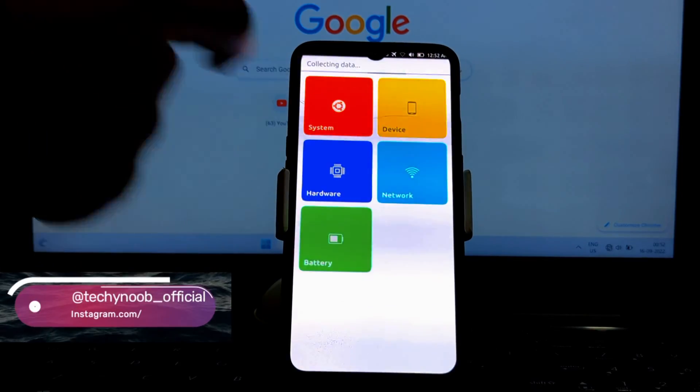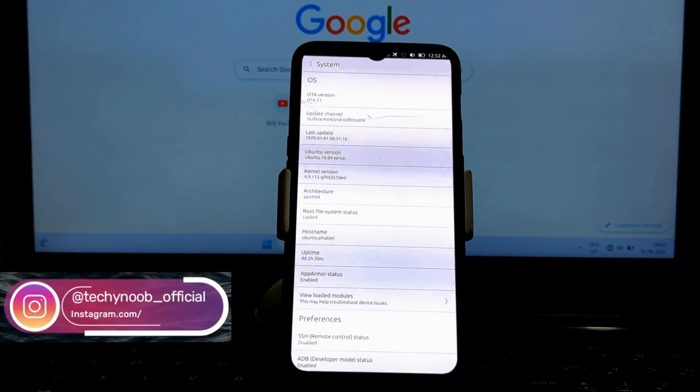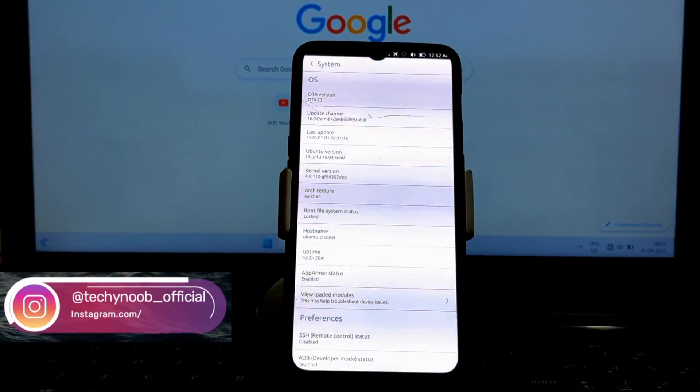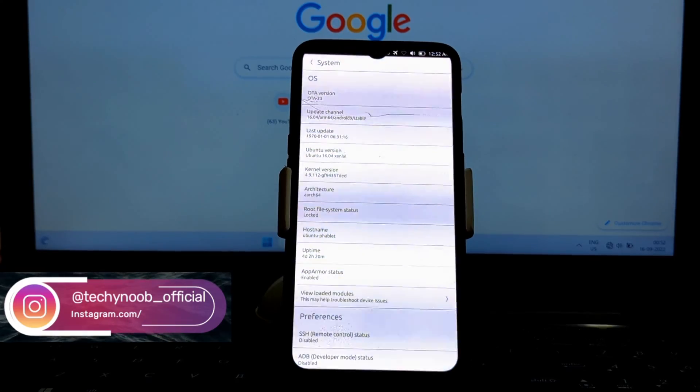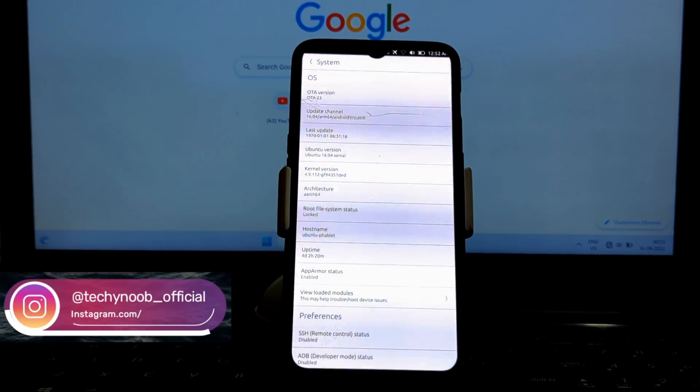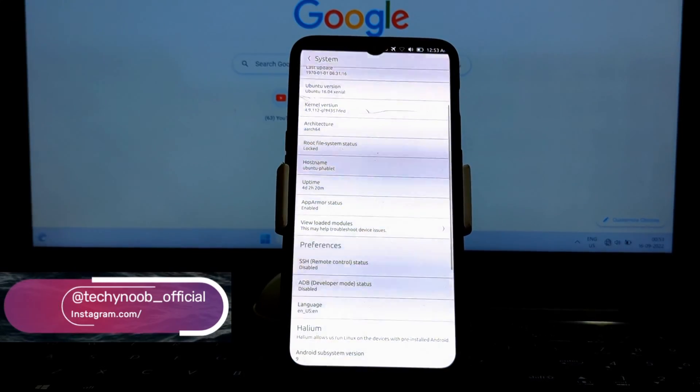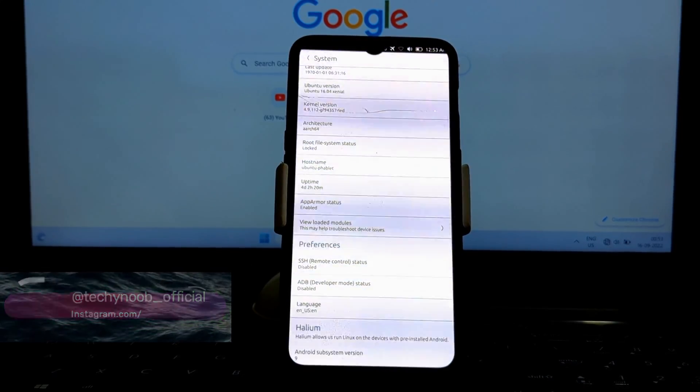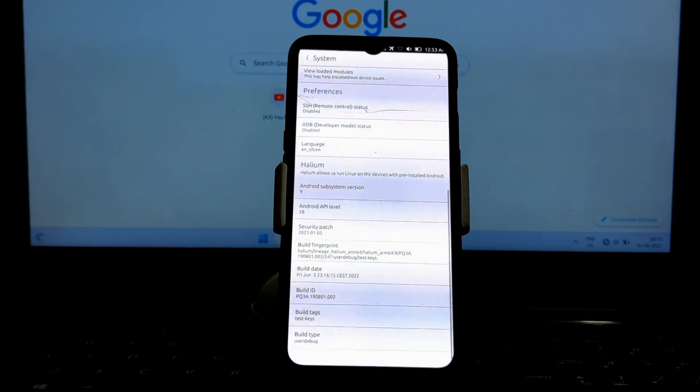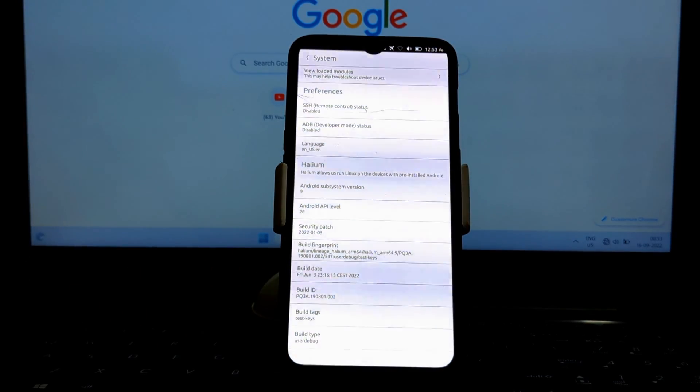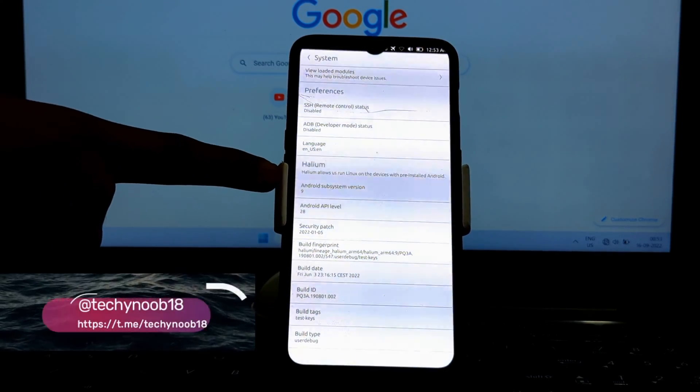Ubuntu Touch has a number of developer tools that allow you to develop apps for the operating system. These tools include a compiler, debugger, and IDE.